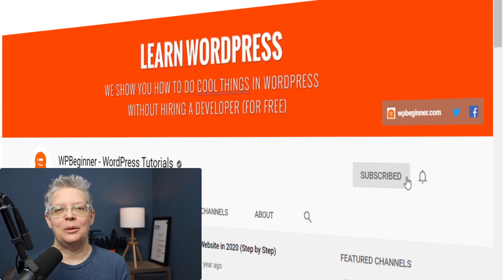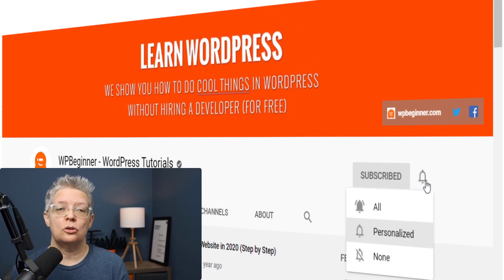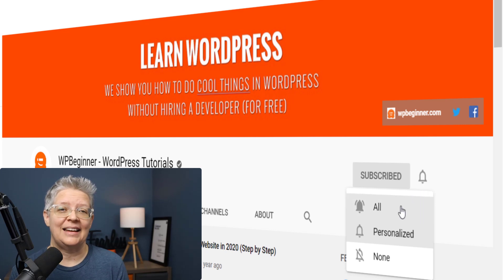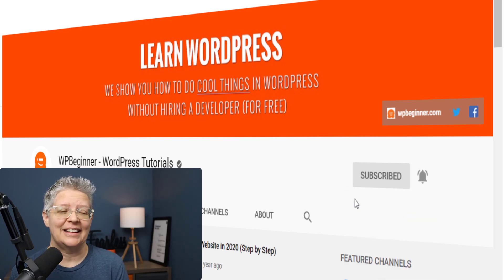Hey there I'm Christina with WPBeginner where we teach all about WordPress so you can grow your website and reach your audience.